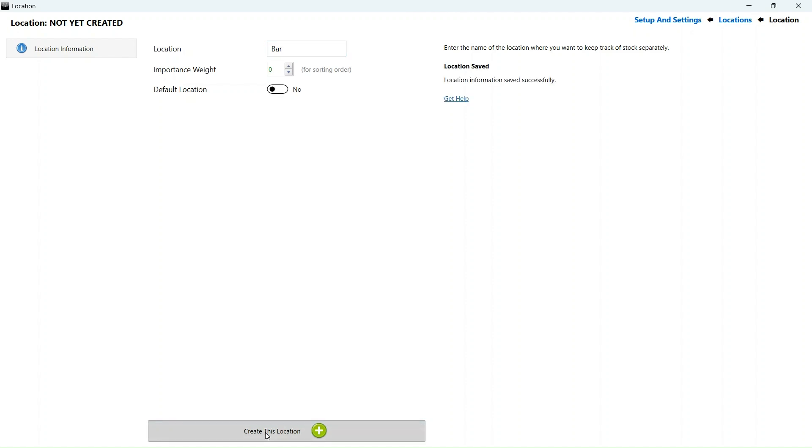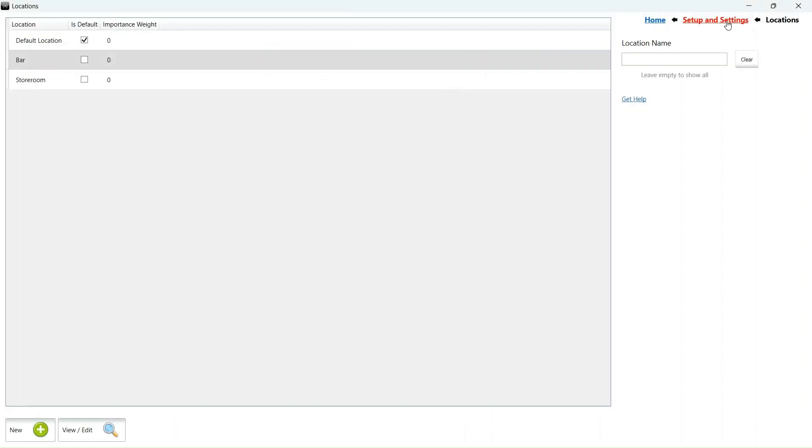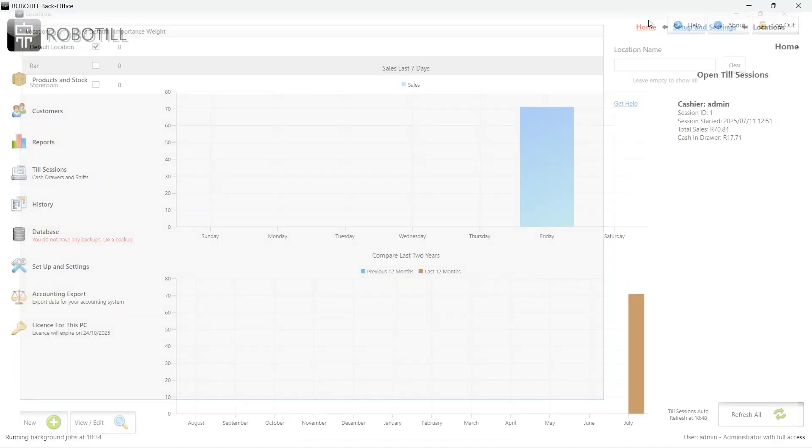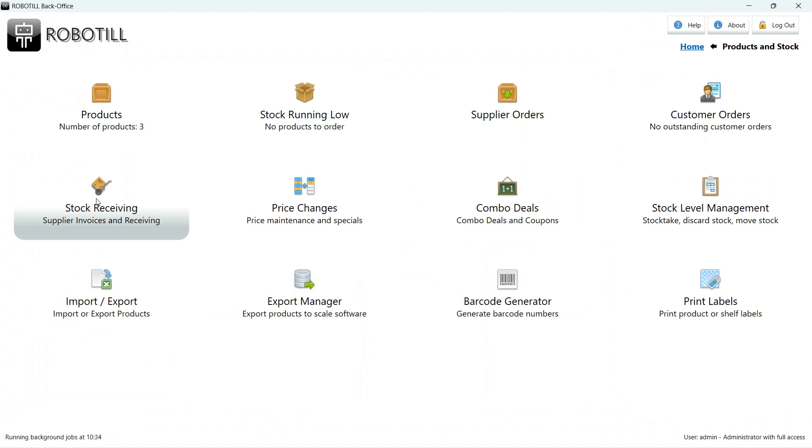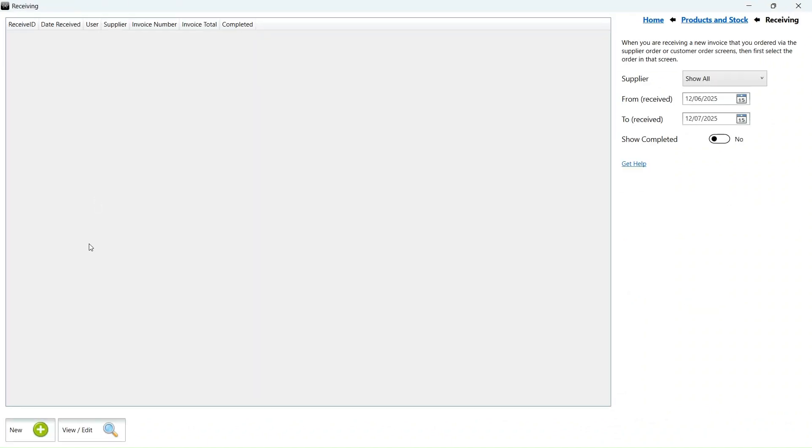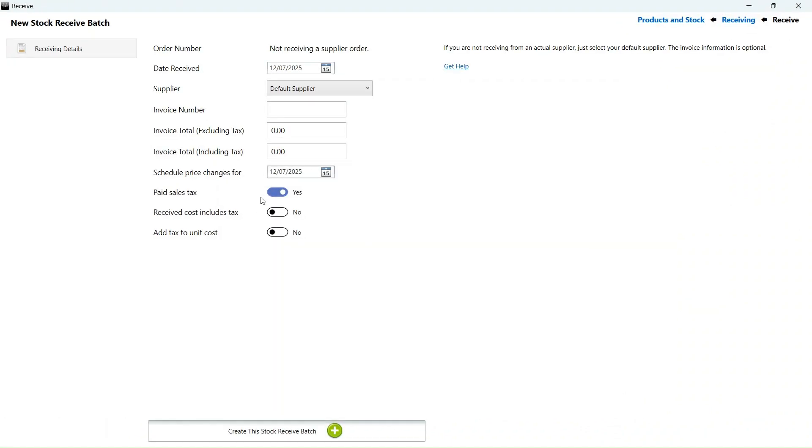We now have three stock locations. Let's see how it works. We will start by receiving some stock. We go back to our home screen in the back office app and then select stock receiving under products and stock. I want to get to the actual stock receiving, so I will just create a dummy invoice and skip the invoice settings.